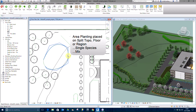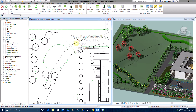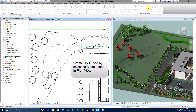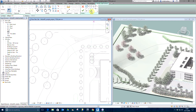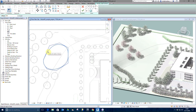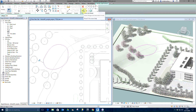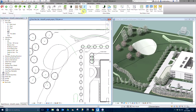Area Planting can be applied to split topos, floors, sub-regions and native Revit areas, and as with Linear Planting can be defined as a single species or a mix. We're going to place a woodland mix in the area indicated by the model line on the slope next to the trees we've just placed. The first thing we need to do is to define a split topo based on the model line we've created, by selecting the full topography and defining the boundary of the new topo using pick lines.